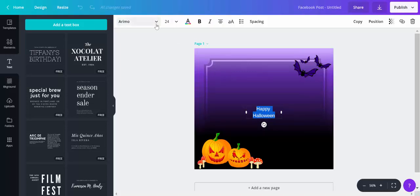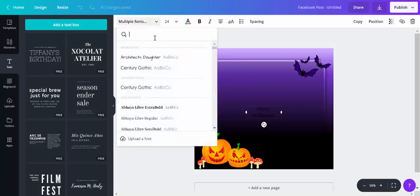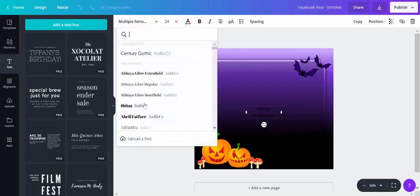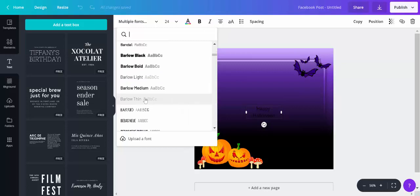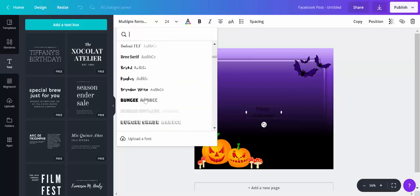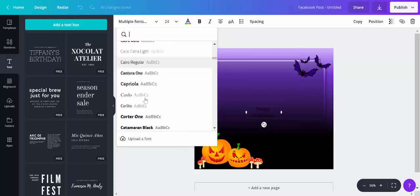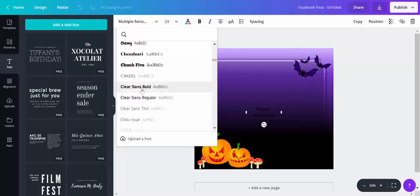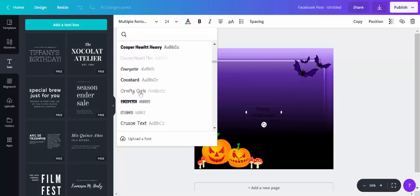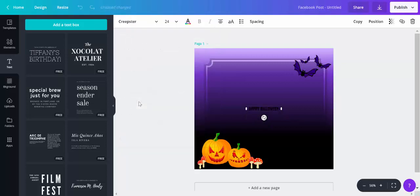And I'm going to choose a suitably creepy Halloween font. I think there is one called... I'm going to go and choose the one called Creepster. Here it is. There's my Halloween font.